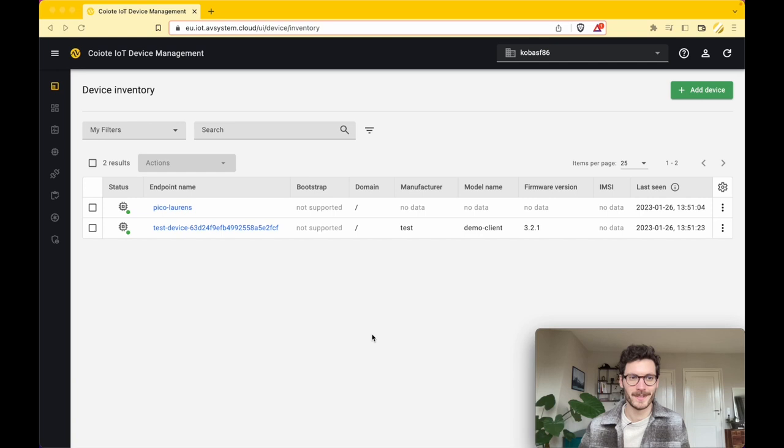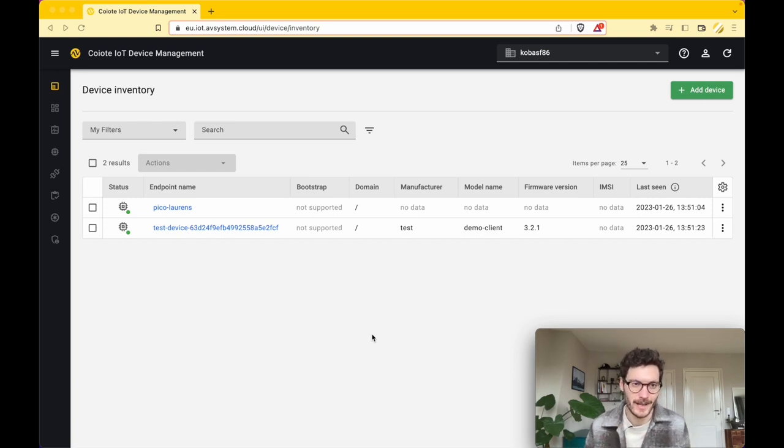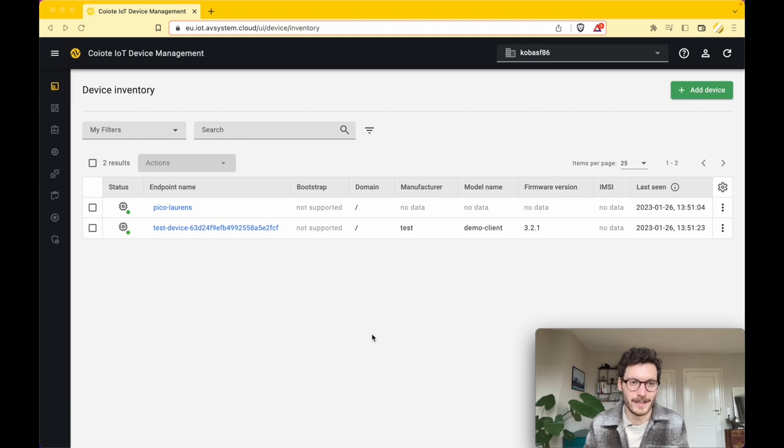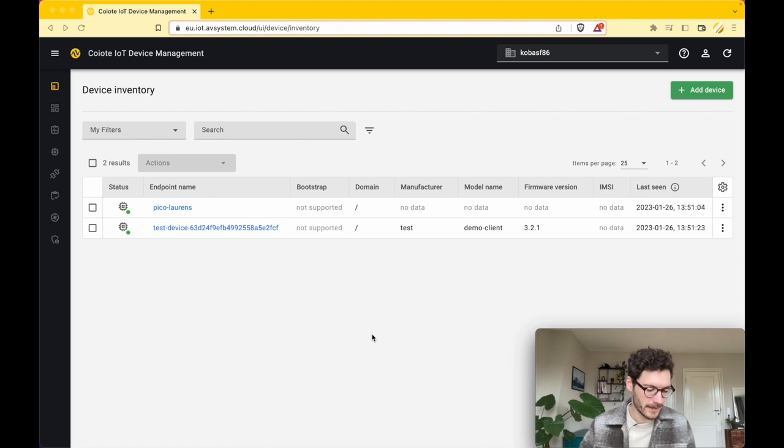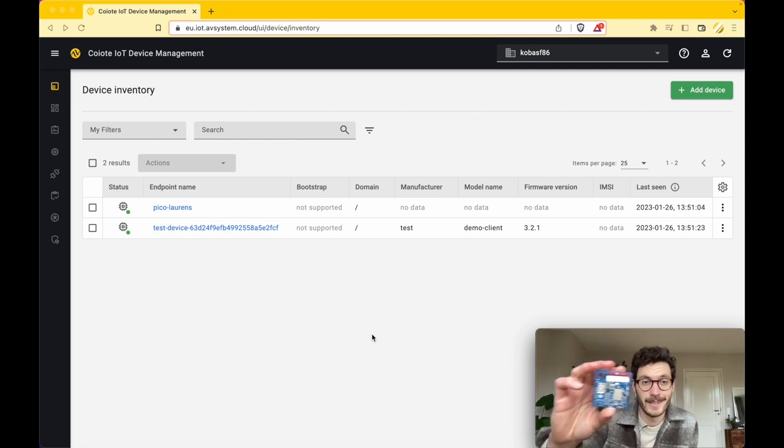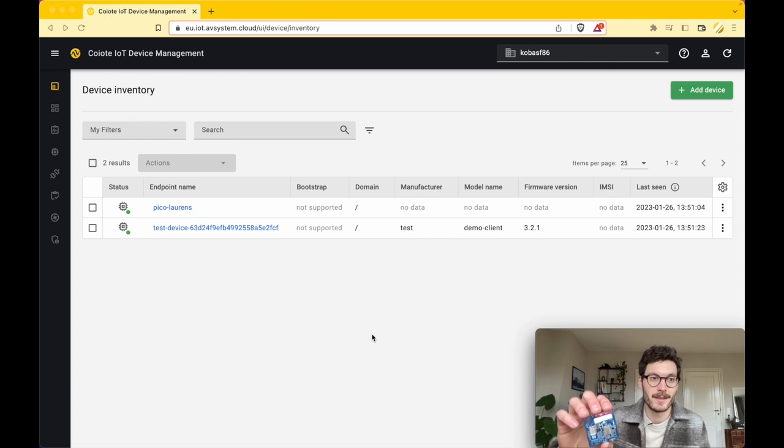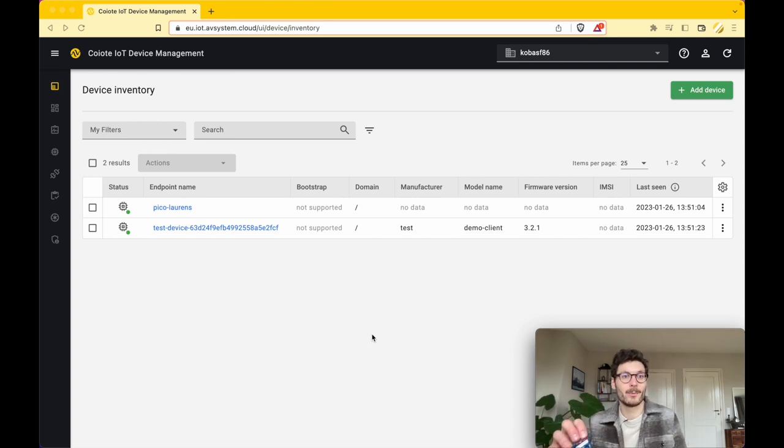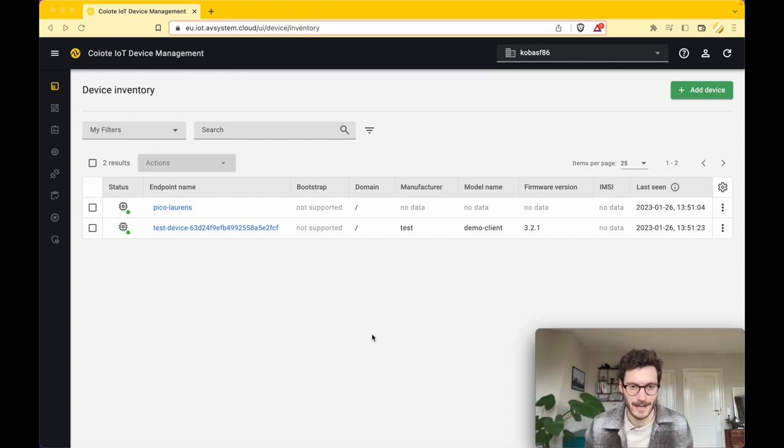Welcome to a new demo about building a location tracker device using Lightweight M2M. My name is Lawrence, and in this video I'm going to show you how to use the Thingy:91, the Nordic development platform, in combination with AVSystem services to build a tracking application.